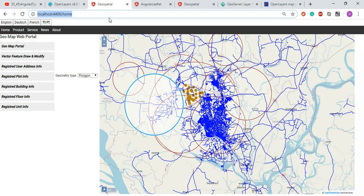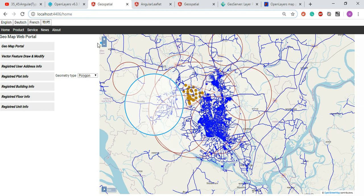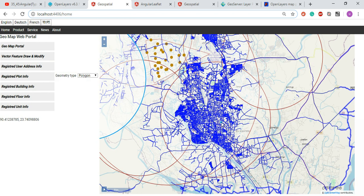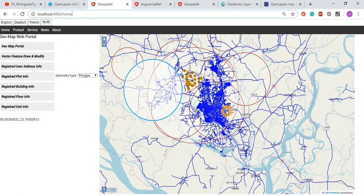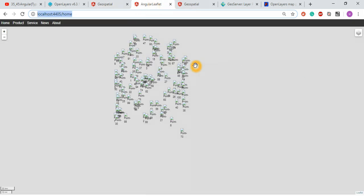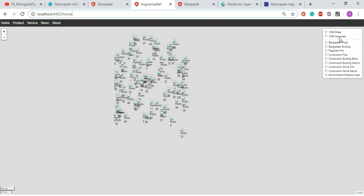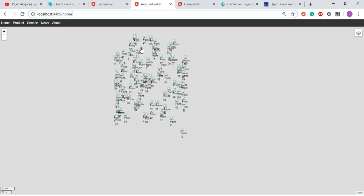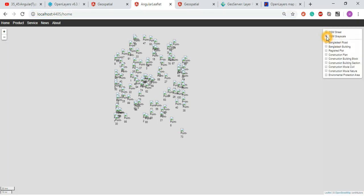This is screencast number seven. I already have functionalities implemented — localhost 4406 with home functionalities. You can see all the functionality implemented in Angular, TypeScript, and OpenLayers libraries. And this is the Leaflet screencast application running on port 4405, with home directories and layer-over-layer functionalities, scaling, zoom in, zoom out, and layering functionalities.